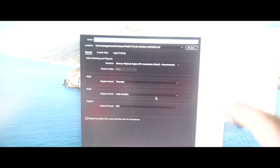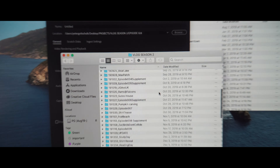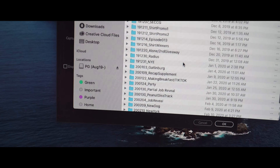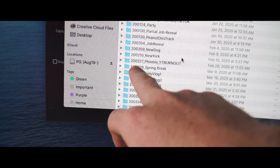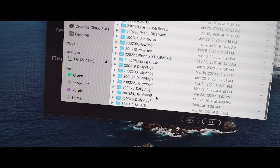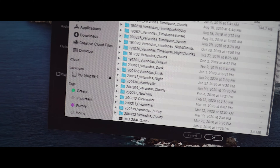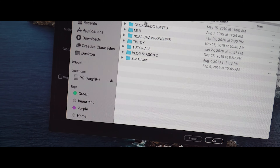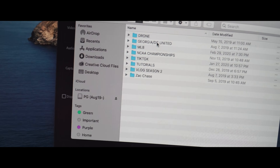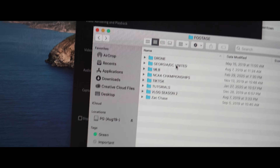Everything I do is very regimented and process-oriented based on how I learned it. I have a hard drive that I edit off of. This is all the vlog footage since this season — July 7th down — and these are all labeled by year, month, day in name order. These are all the daily vlogs. I also have beauty shots, which are all the time-lapses and stuff, and other footage like Zack Chase tutorials, SAE Championship, my job with Turner, MLB, and stuff like that.